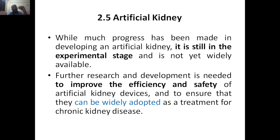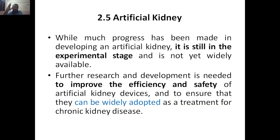Further research and development is needed to improve the efficiency and safety of artificial kidney devices, and to ensure that it can be widely adopted as a treatment for chronic kidney disease. We keep optimizing conditions so that the artificial kidney gives efficient and safer results. Unless and until it gives efficient and safe results, we are not going to use it on humans — that's why it is still in the research and development or experimental stage.